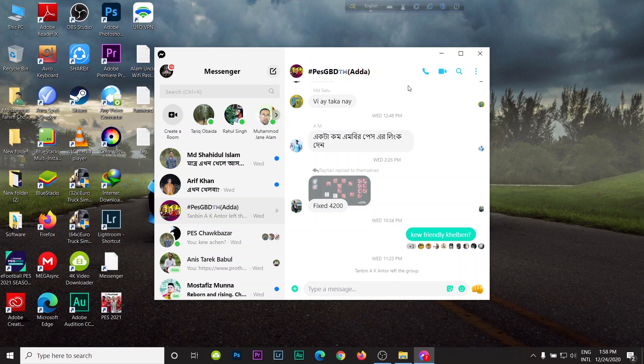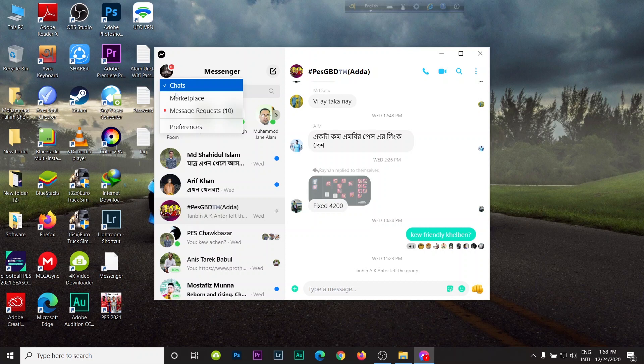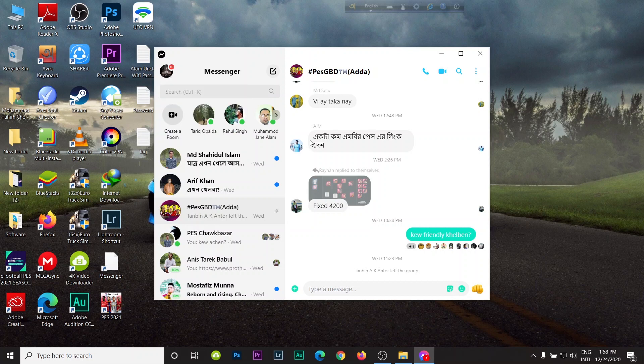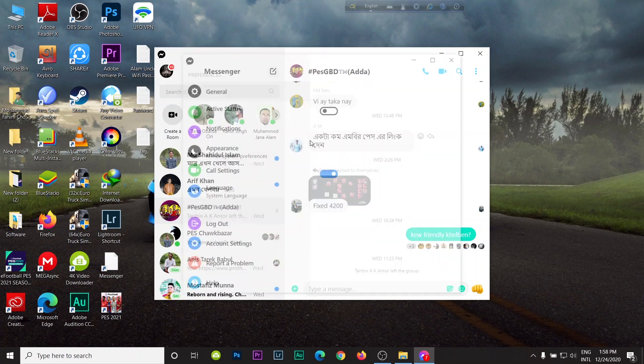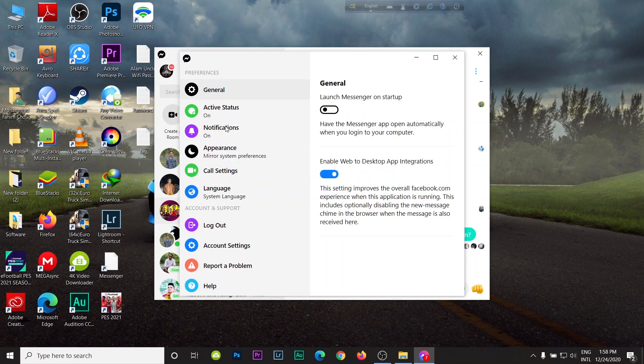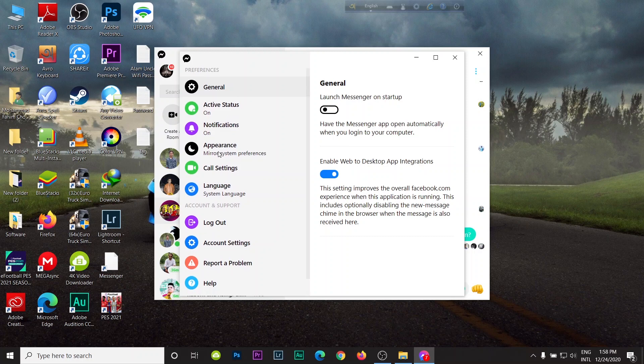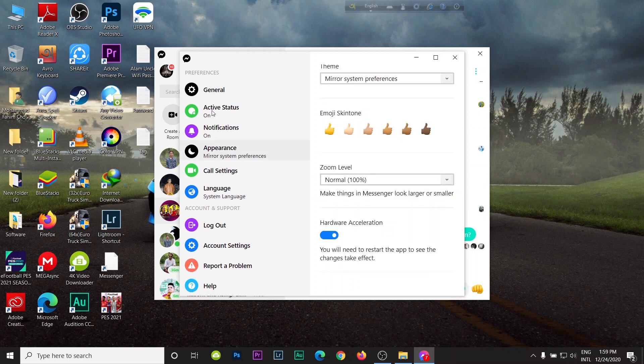You can edit in preferences here. You can change your themes, call settings, everything from here. You can deactivate your active status.